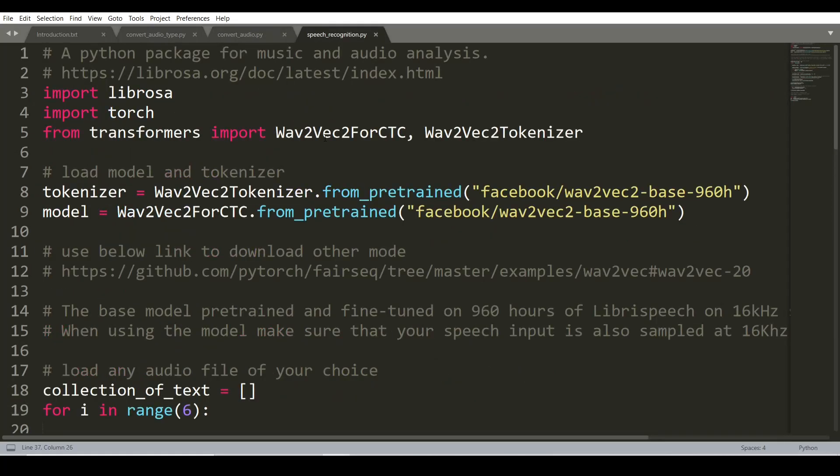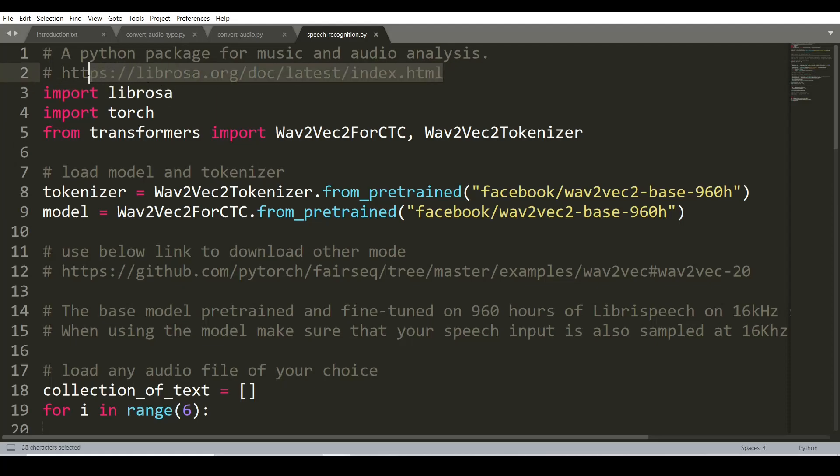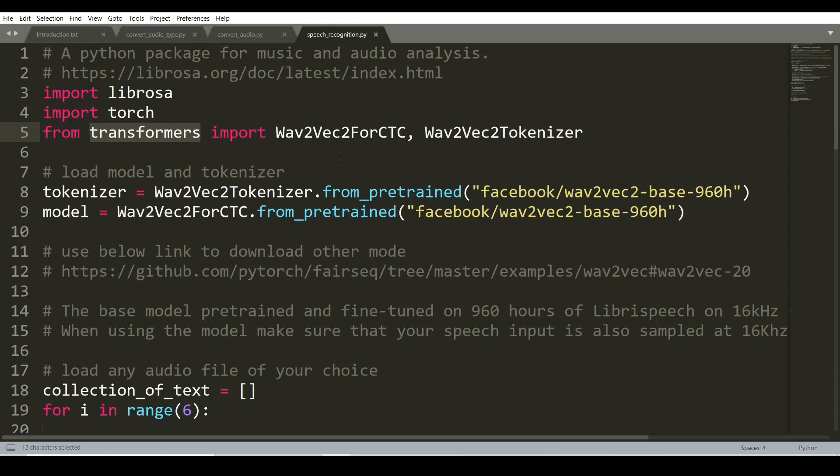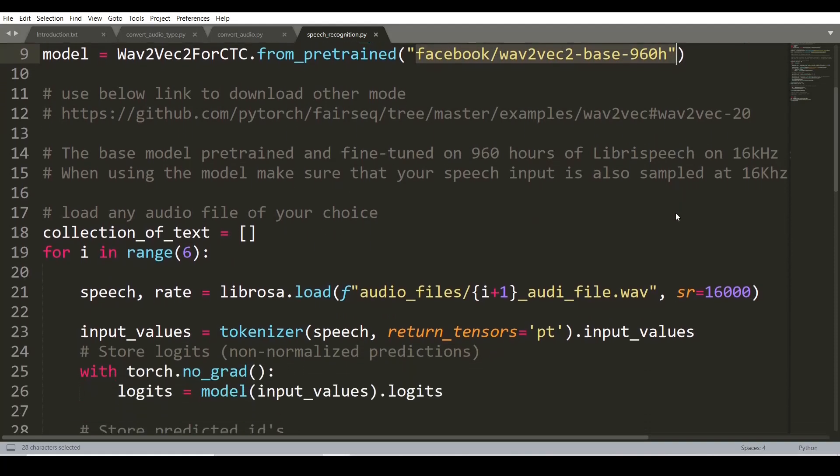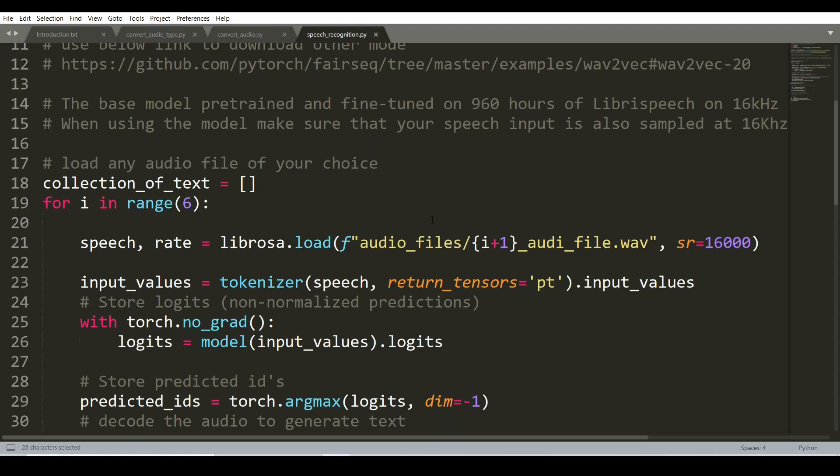We are going to use 3 Python libraries. First is Librosa, which is used for music and audio analysis. You can visit librosa.org to know more about it. Second library is PyTorch and third is Transformers. We are going to use Wav2Vec2Tokenizer to import the tokenizer and Wav2Vec2ForCTC to import the model Facebook Wav2Vec2.